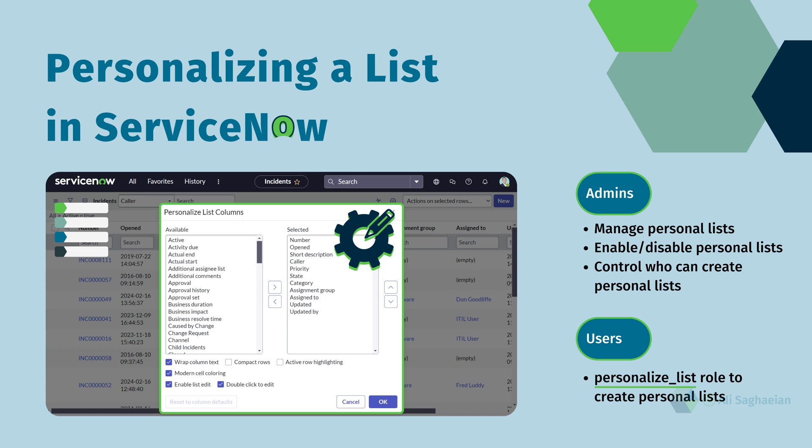These modifications apply to a specific list view based on your individual preferences. Importantly, these customizations won't impact what other users see in their lists.